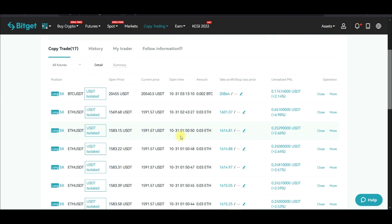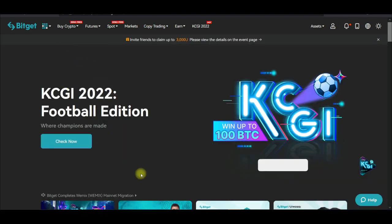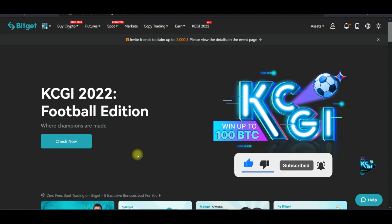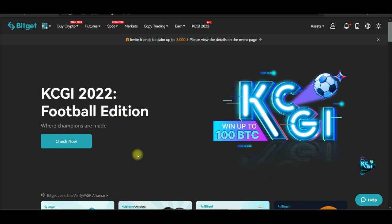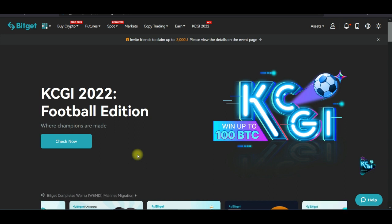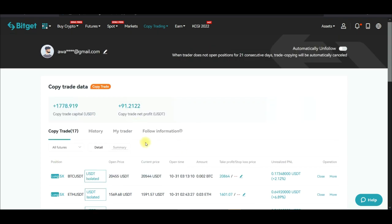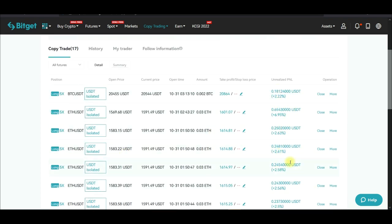If you want to make some passive income with crypto, no matter the account size you have, you can get started with Bitget. The beautiful thing is that you can start from as low as $10, copying a trader, up to a million dollars or more. You can start making passive income on a daily basis — this keeps increasing and increasing.